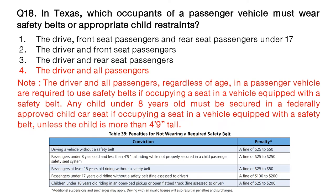Note: the driver and all passengers, regardless of age, in a passenger vehicle are required to use safety belts if occupying a seat in a vehicle equipped with a safety belt. Any child under eight years old must be secured in a federally approved child car seat if occupying a seat in a vehicle equipped with a safety belt, unless the child is more than four feet nine inches tall.